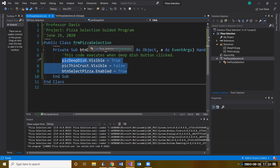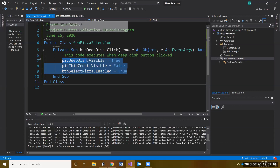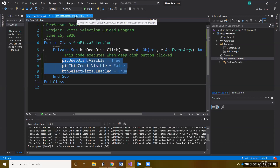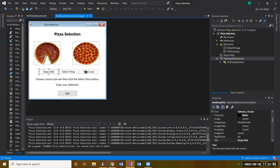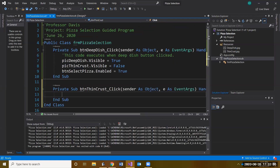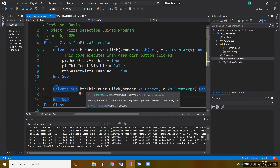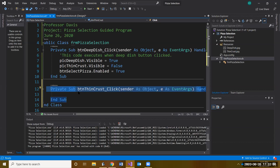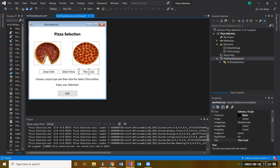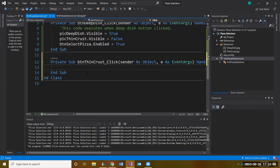Now let's do the same for the thin crust button. Toggle back to the design window and double-click the Thin Crust button. Notice it adds a new procedure for you — each object has its own procedure with its own tasks. If you double-click it again it takes you to the same spot, making it easier to find and keep everything correct.